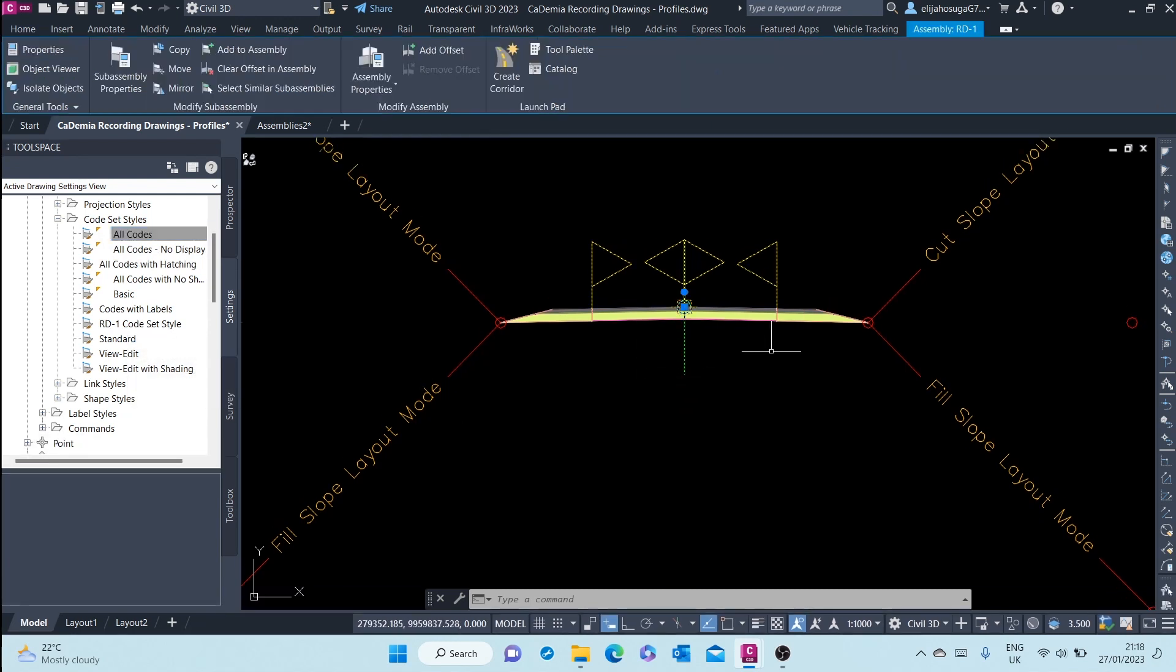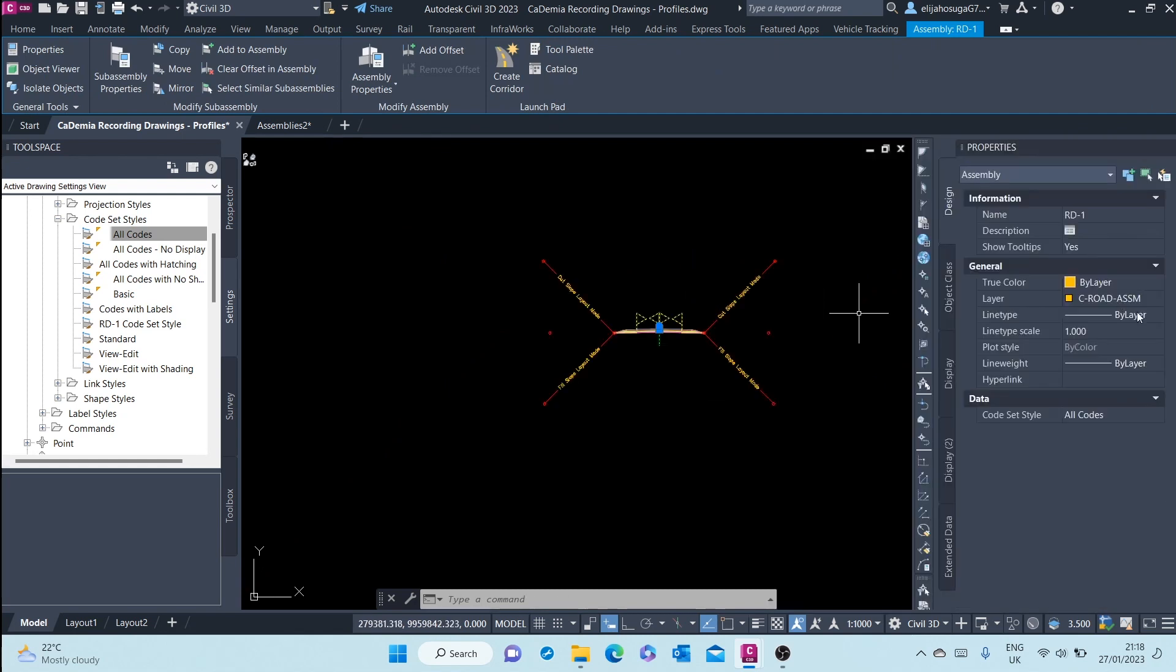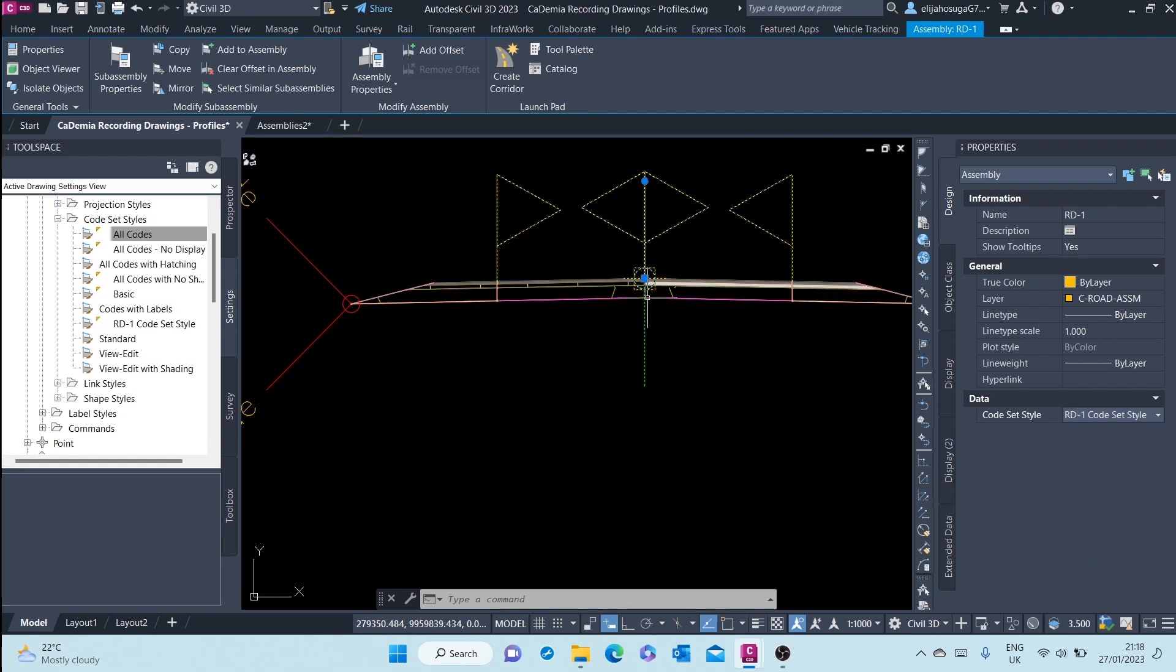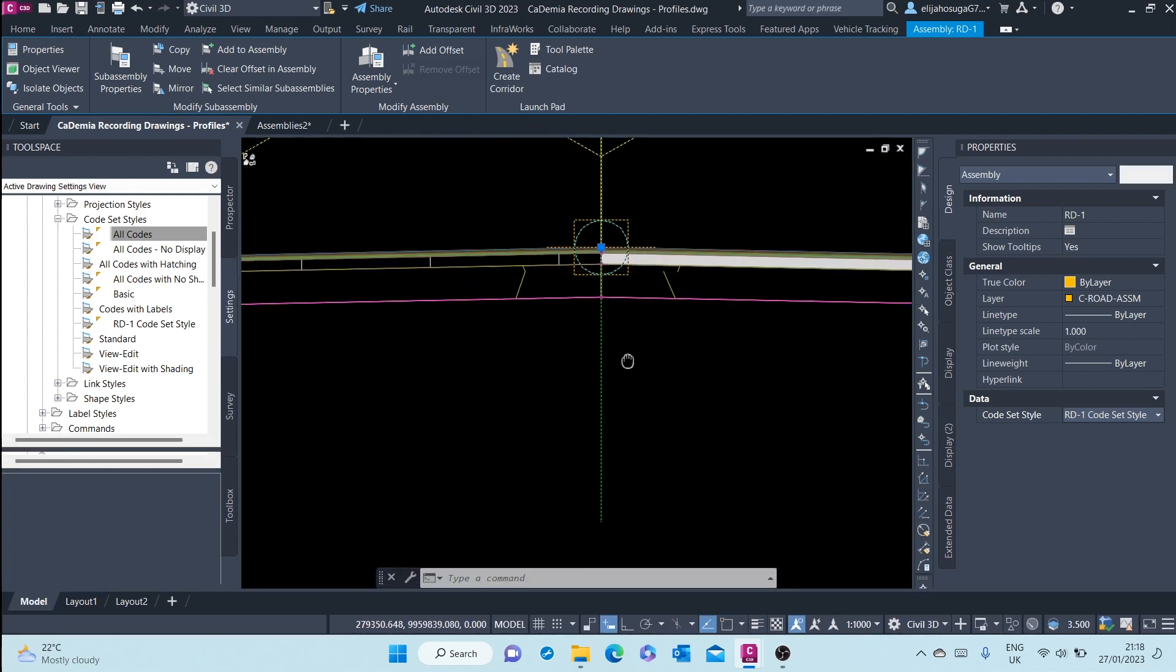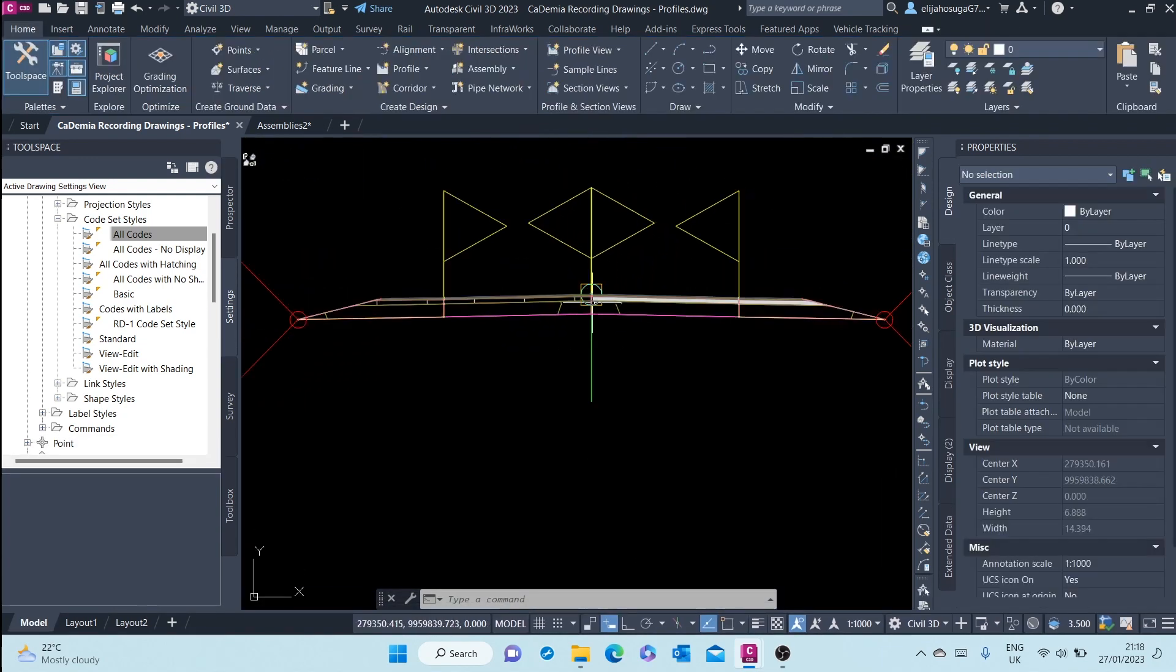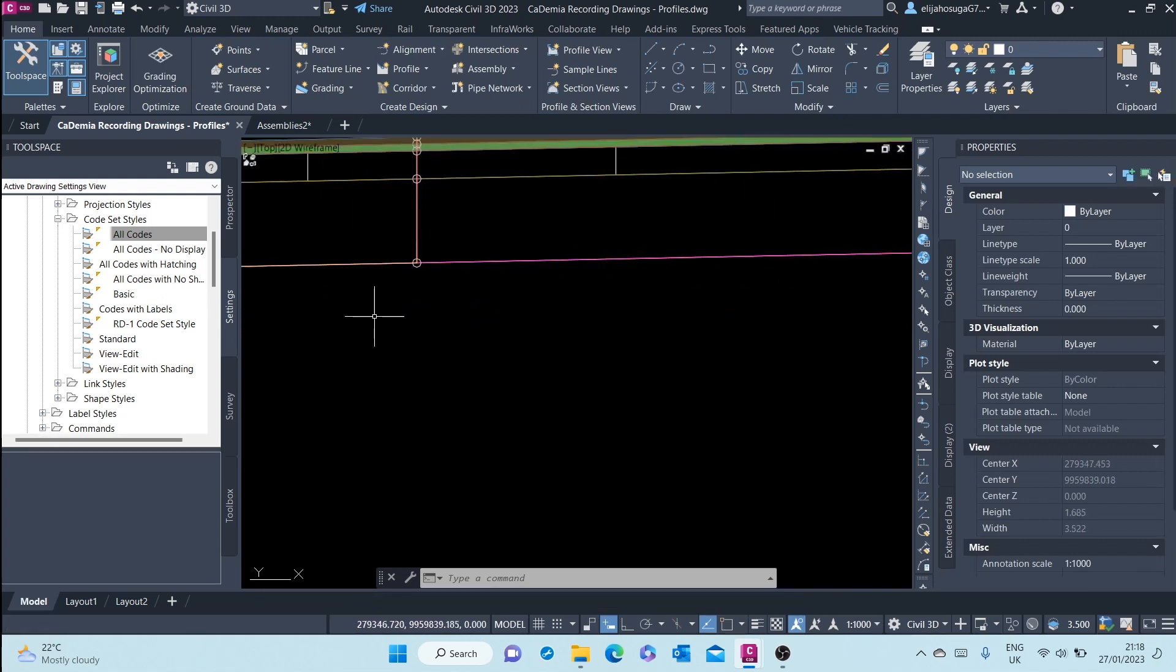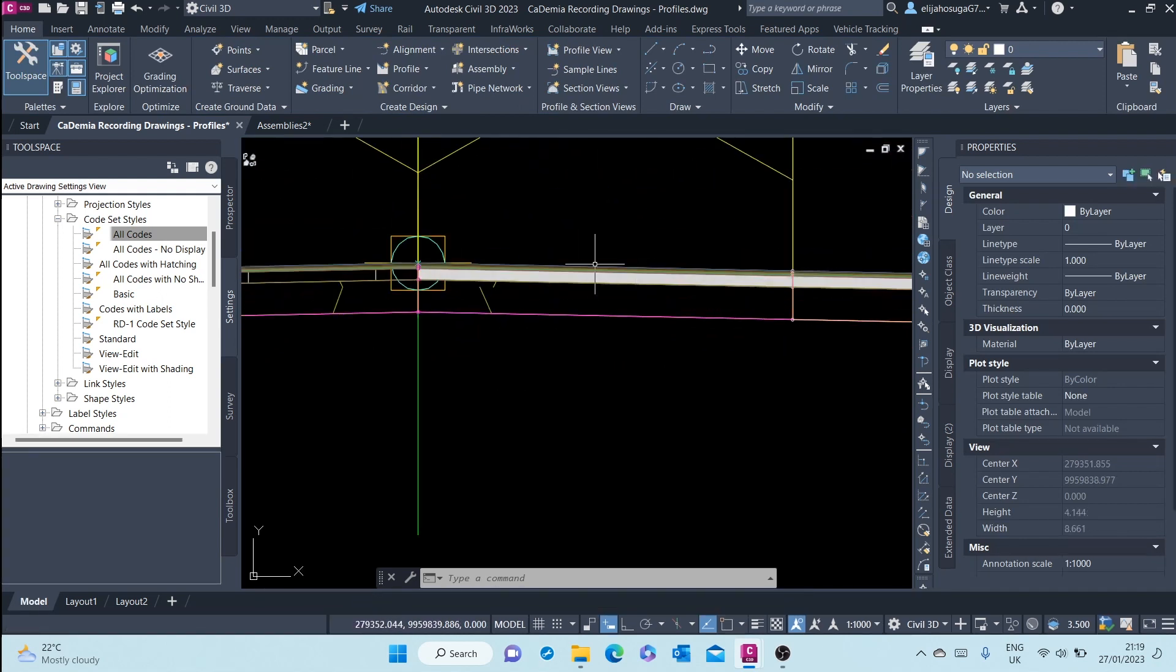So we can select our assembly and click on control one to display the properties palette. And here I can go select the rd-1 code set style. And that's how it looks like.